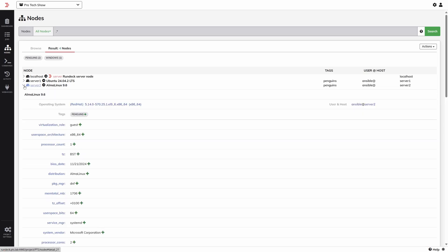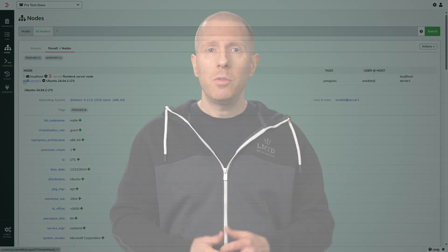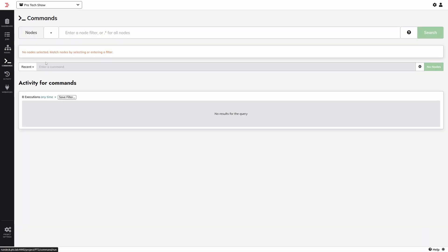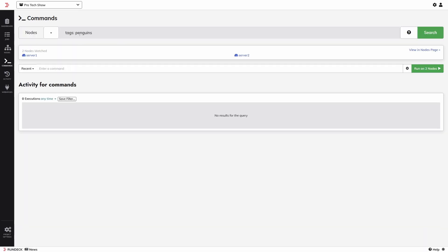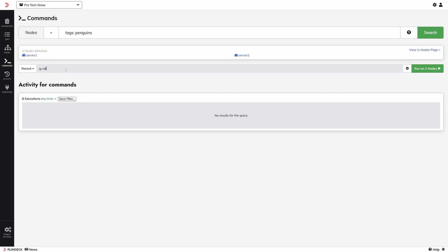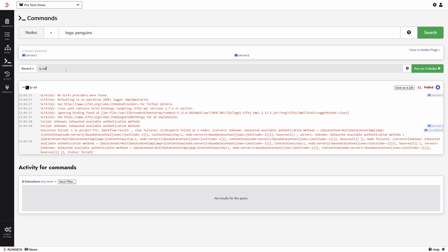You don't have to use Ansible to do any of this — you could add your nodes in lots of different ways. But if you are using Ansible, this is a nice integration. The most basic thing you can do is send ad hoc commands to your nodes. Let's select our Penguins by filtering with the tag, then ask it to run ip addr to see their IP addresses. It didn't work — because we're not using Ansible here. This is pure Rundeck, and so far I've not told Rundeck how to connect to anything.